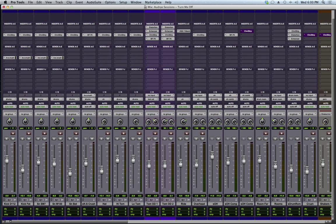The under the hood improvements they've made is that it is now 64-bit. Pro Tools 10 used to be 32-bit float, but it's now 64-bit, so we have a whole lot more headroom to work with.